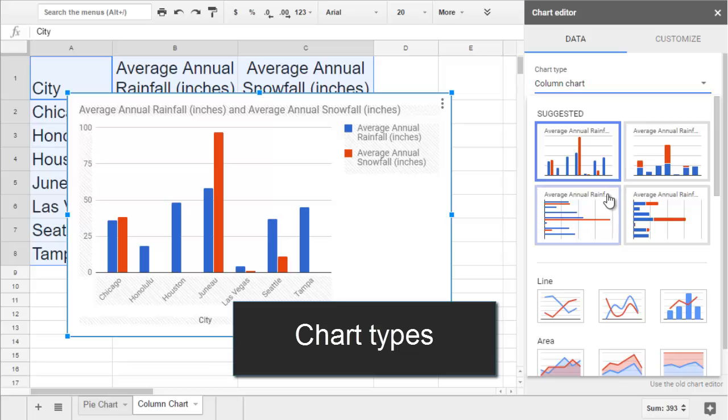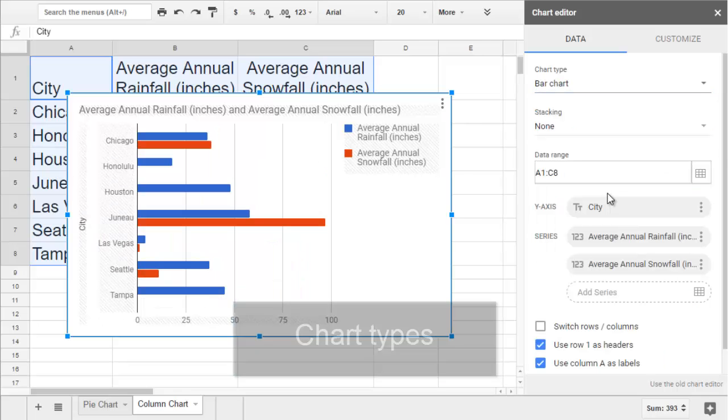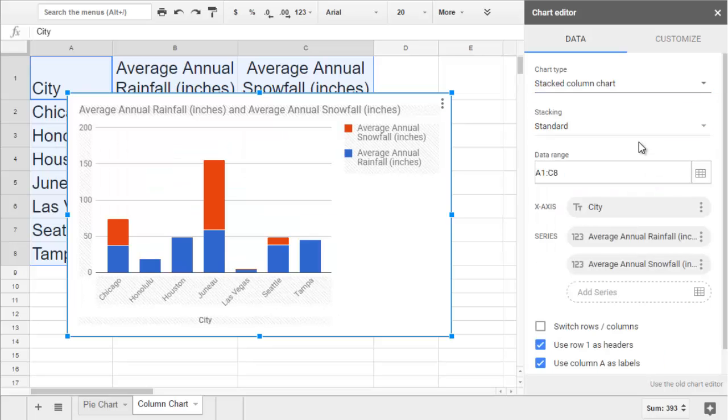A bar chart lets you display the data side to side instead of up and down, and the stacked column chart combines all of your series into one tall column for each category instead of putting each measurement side by side.